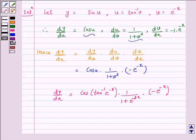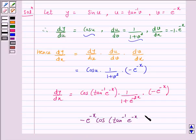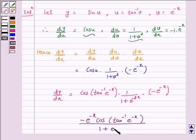Hence, the answer for the above question is minus e raised to power minus x, cos of tan inverse e raised to power minus x, upon 1 plus e raised to power minus 2x.